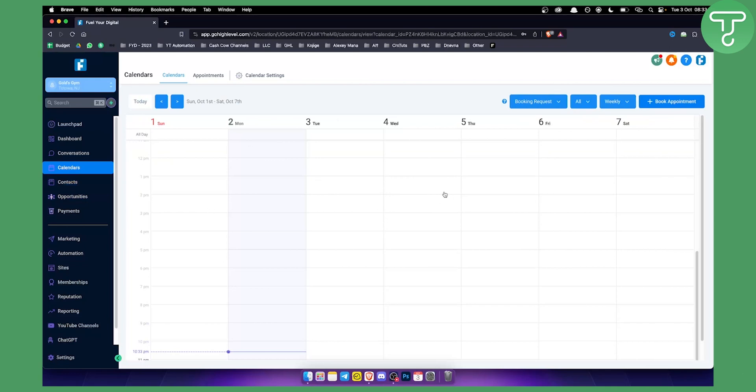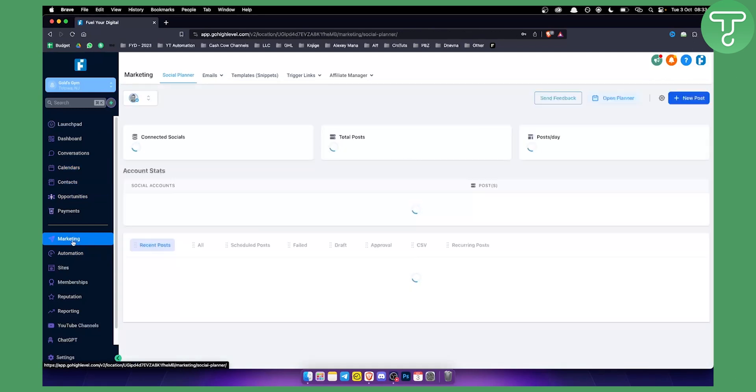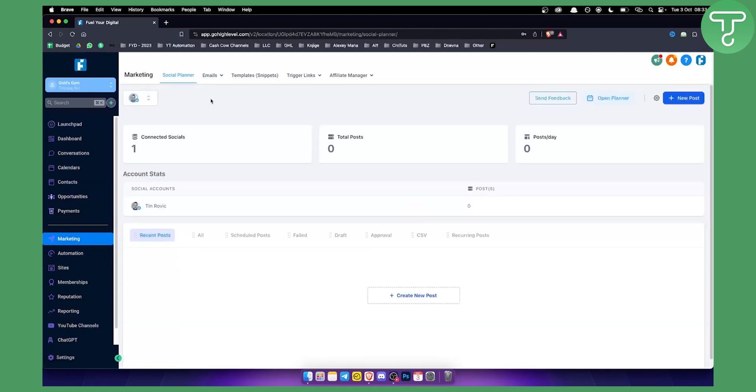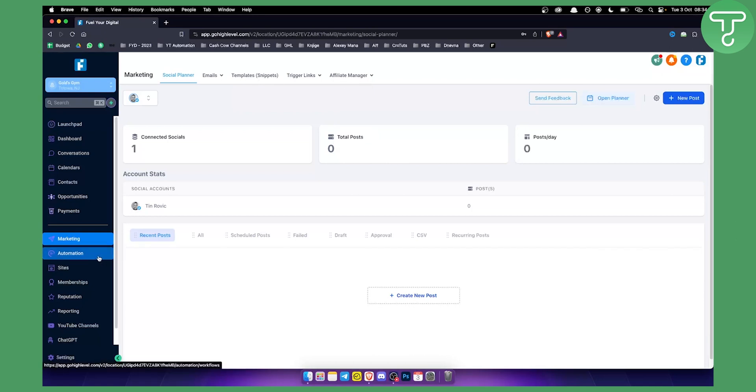You can go to the calendar and you can book an appointment for your clients. You have marketing within the marketing section which is so great. You actually have social media planner, you can schedule your posts for your clients, you can send out email campaigns which is great, and you also have affiliate manager right here.